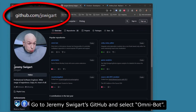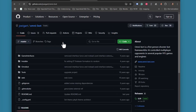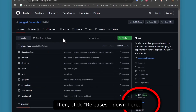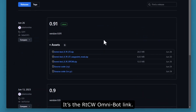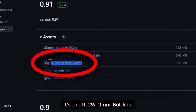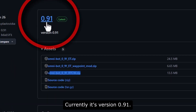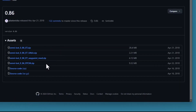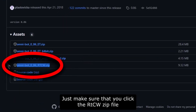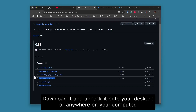Go to GitHub, search for Jeremy Swigad Omnibot, and click on Releases. For RTCW, it's the RTCW Omnibot link. Currently it's version 0.91, but you can use an older version like 0.86 if you want. Just make sure you click the RTCW zip file, download it, and unpack it onto your desktop or anywhere on your computer.